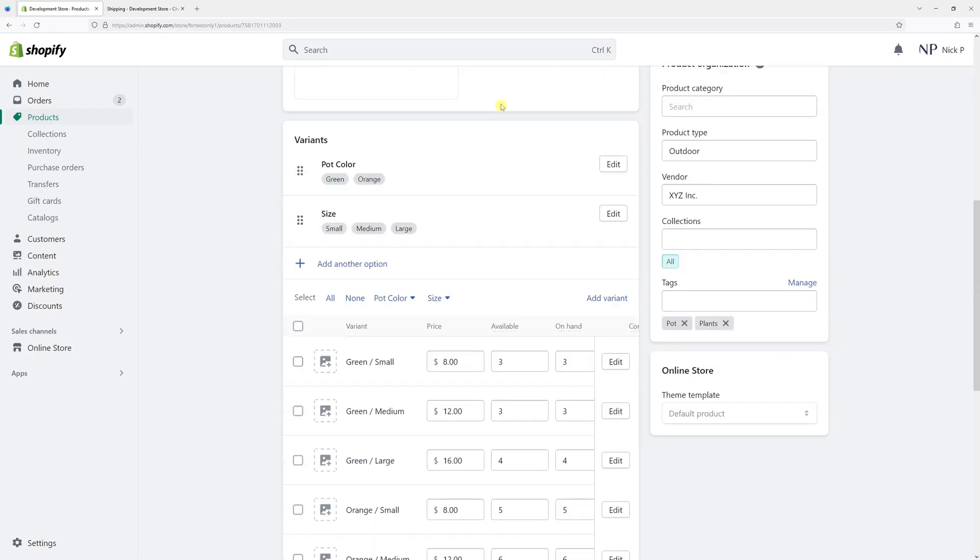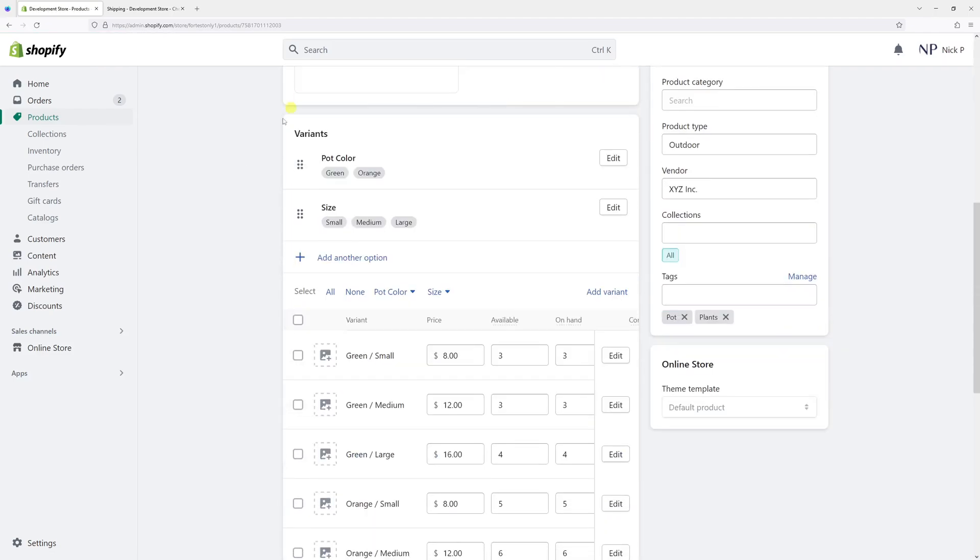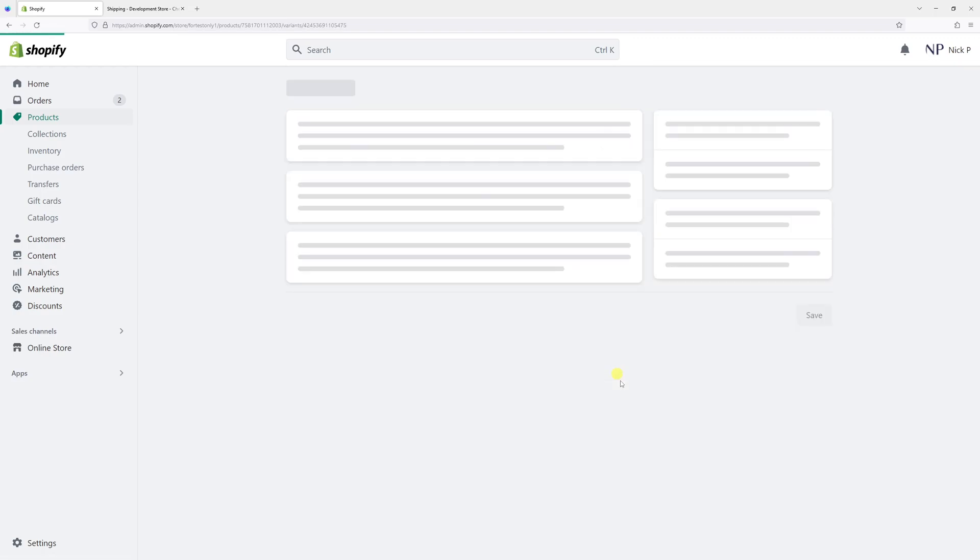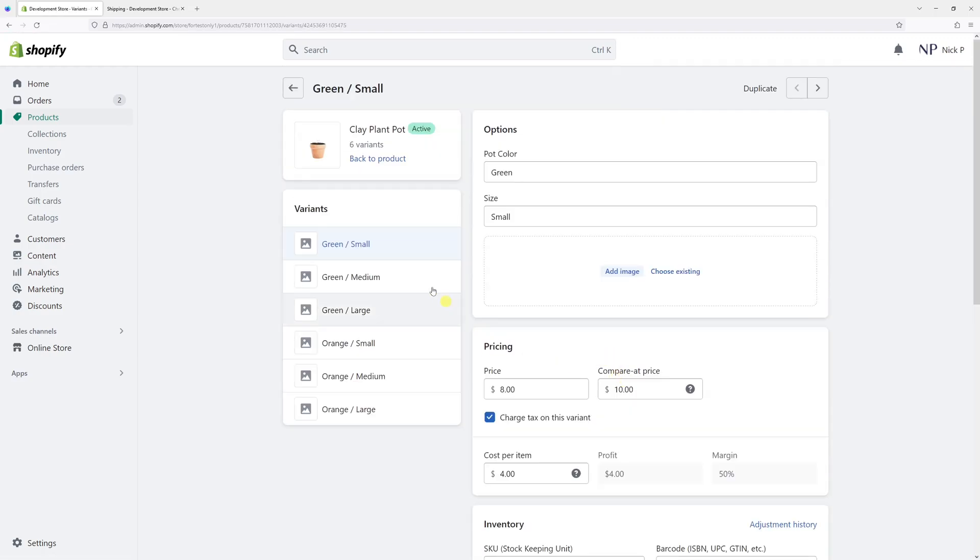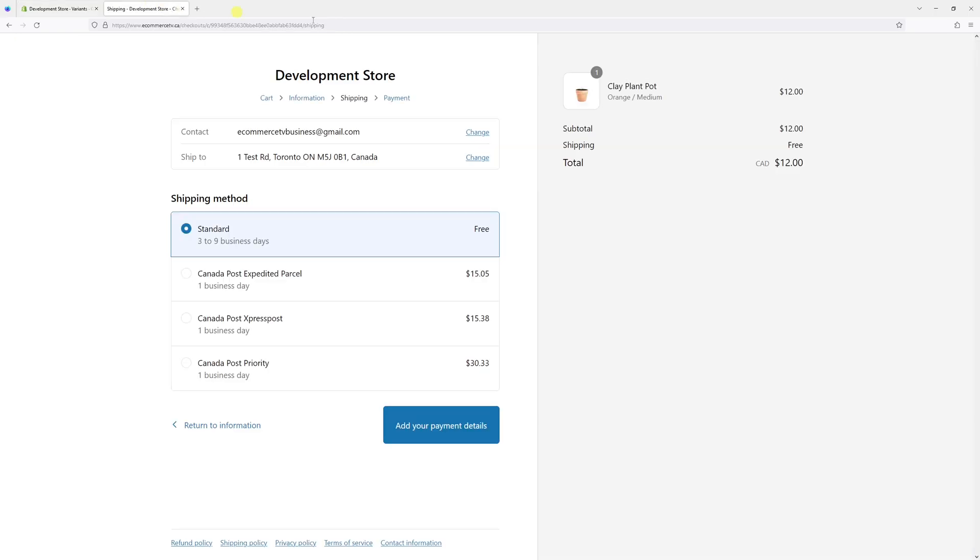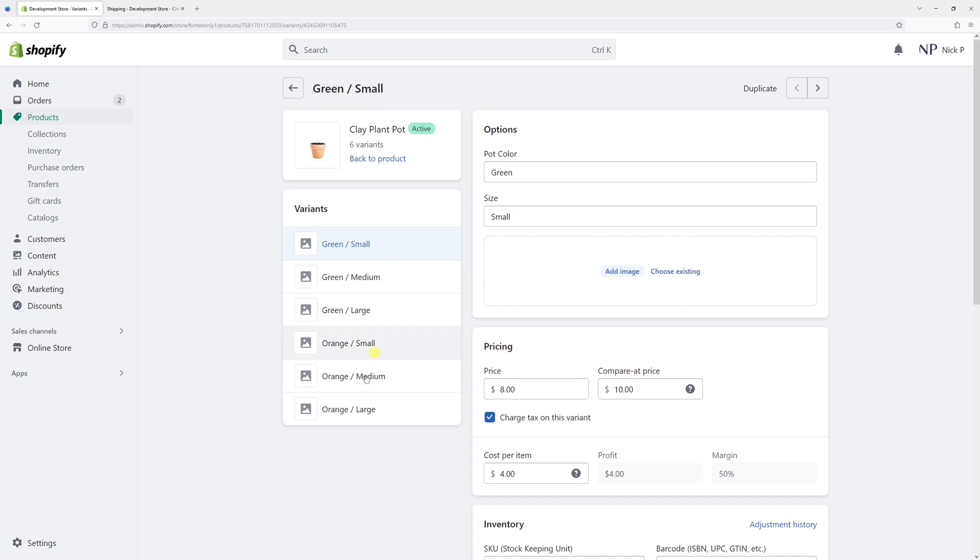And then let's scroll down till we see the variance section, then let's click on one, the variance. And right in here, we can look for the variant in question, which is orange medium, which is this one.